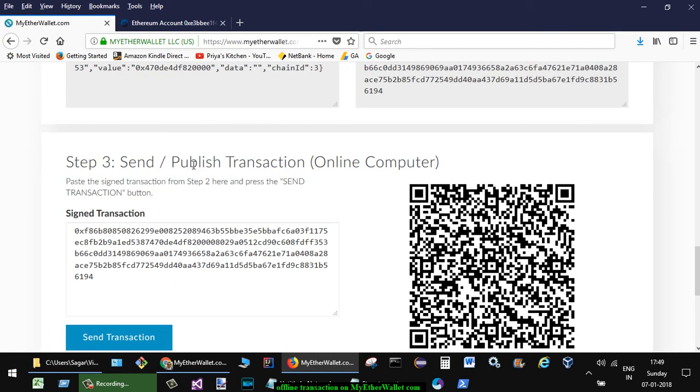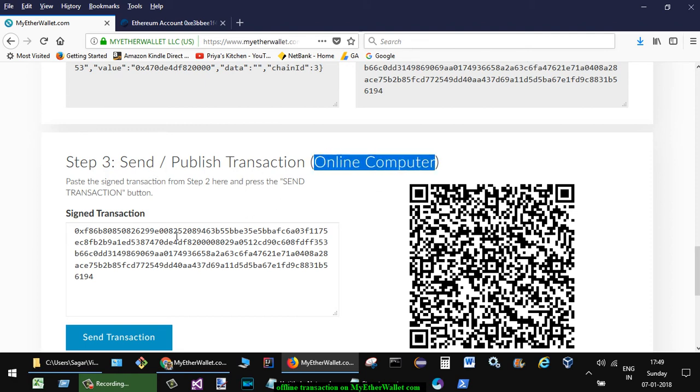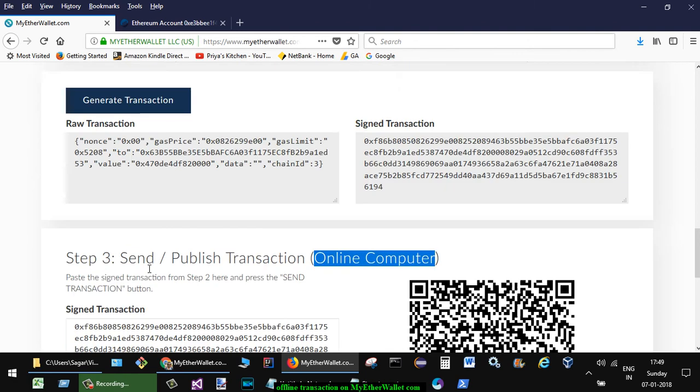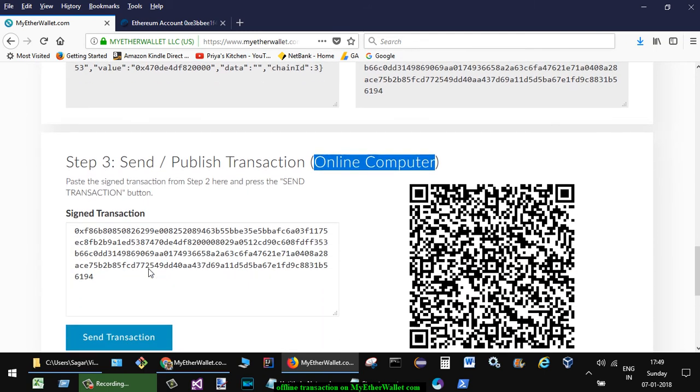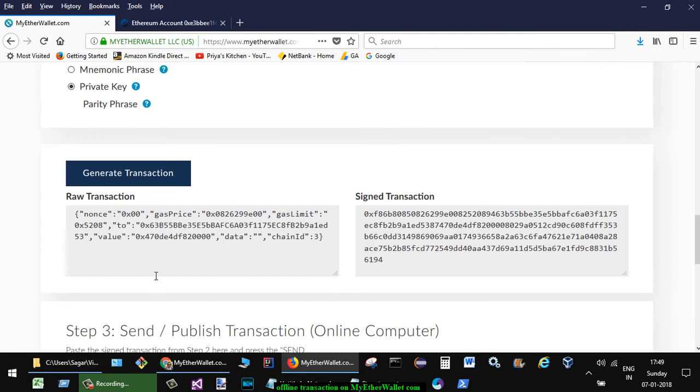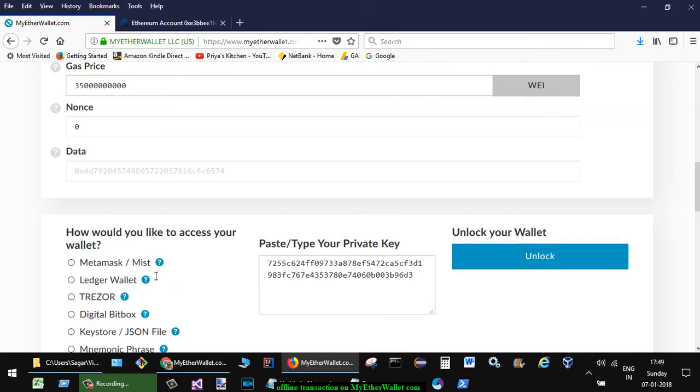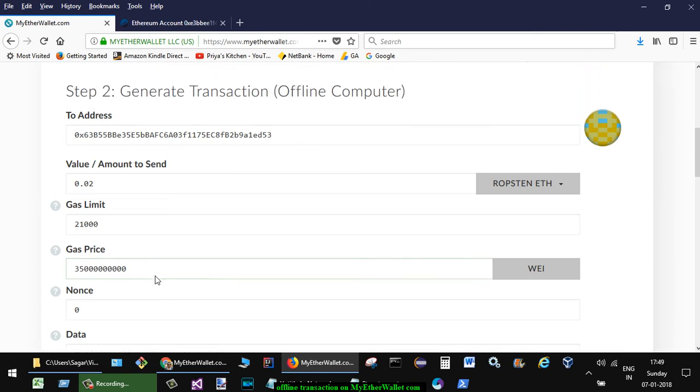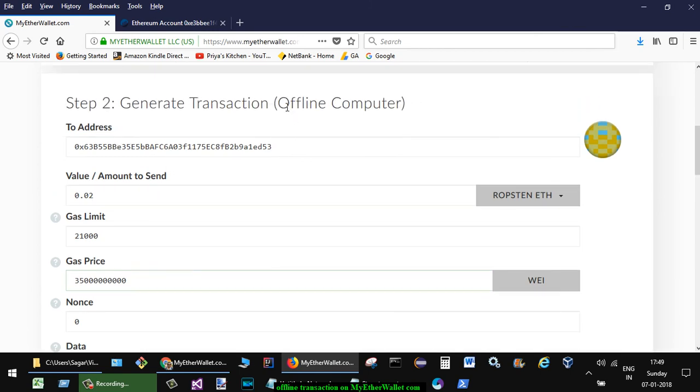Sorry, the last step is online. Step 3 has to be done on the online computer, so here you have to send the signed transaction. But step number 2 has to be done from the offline computer.